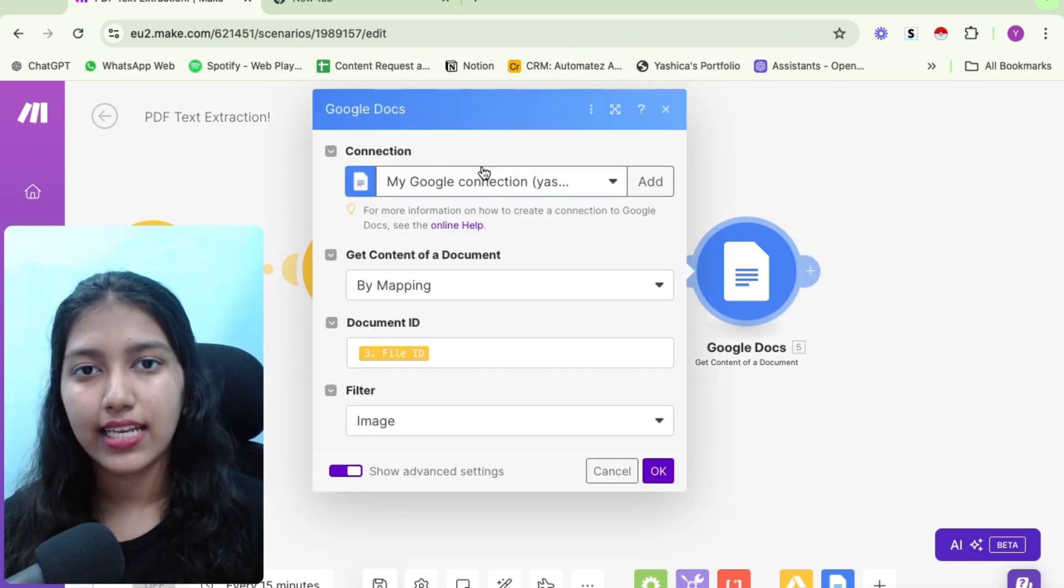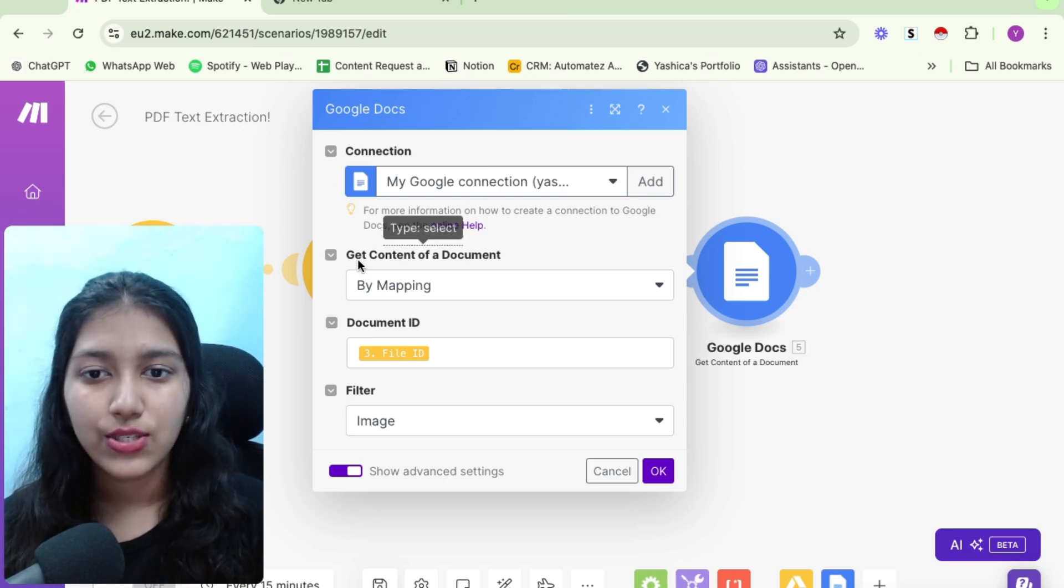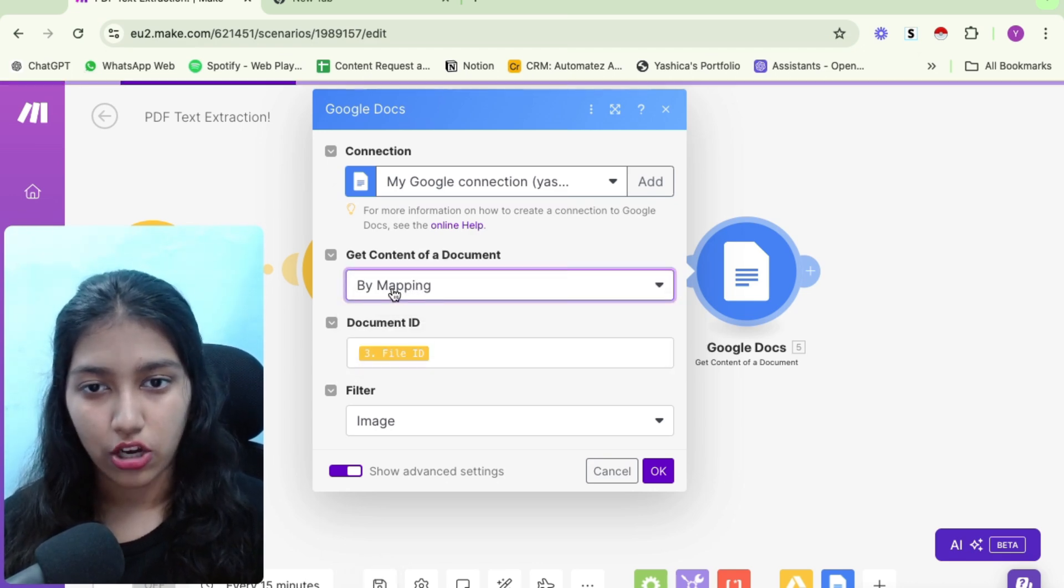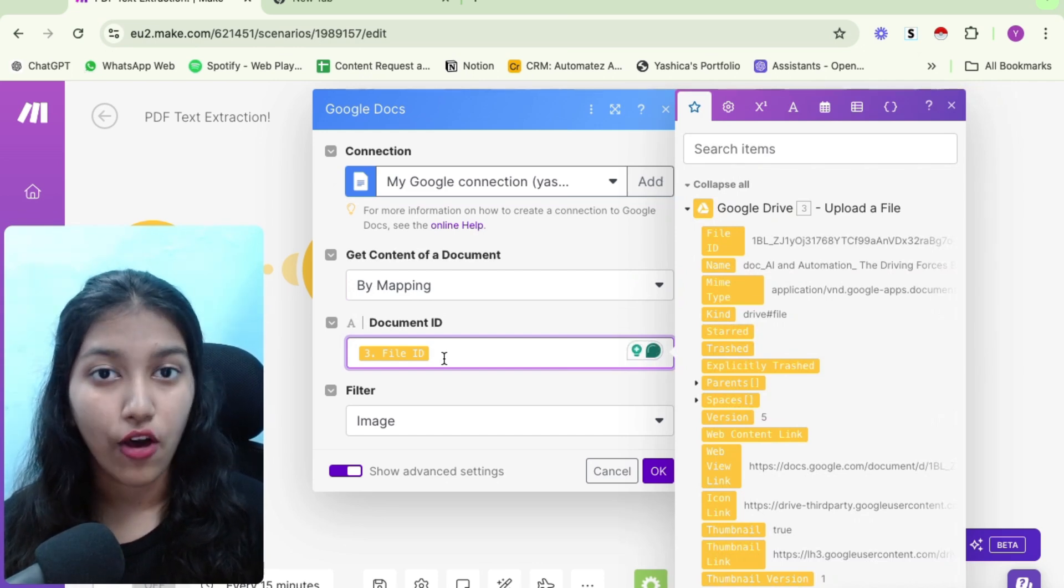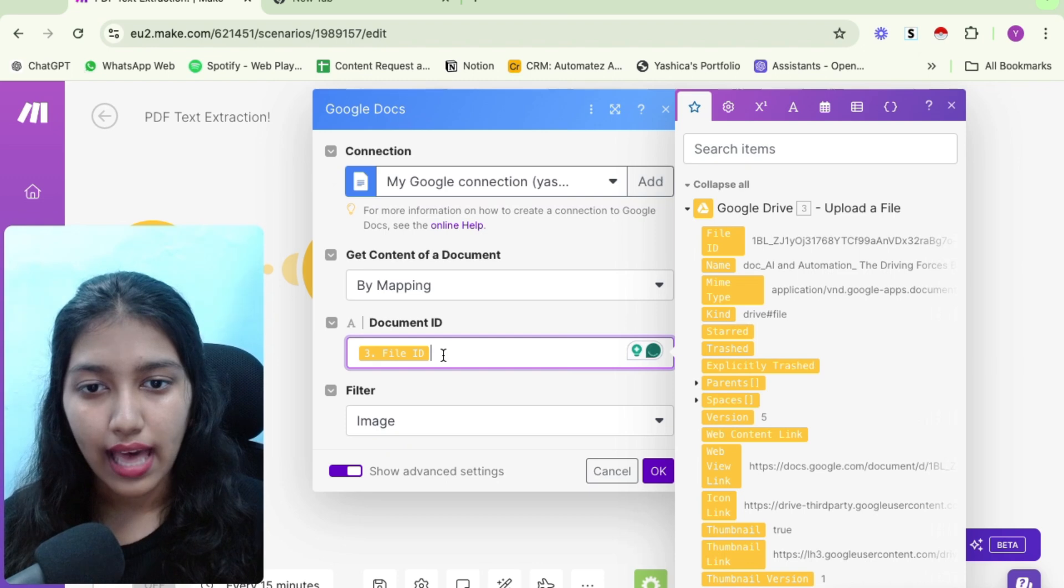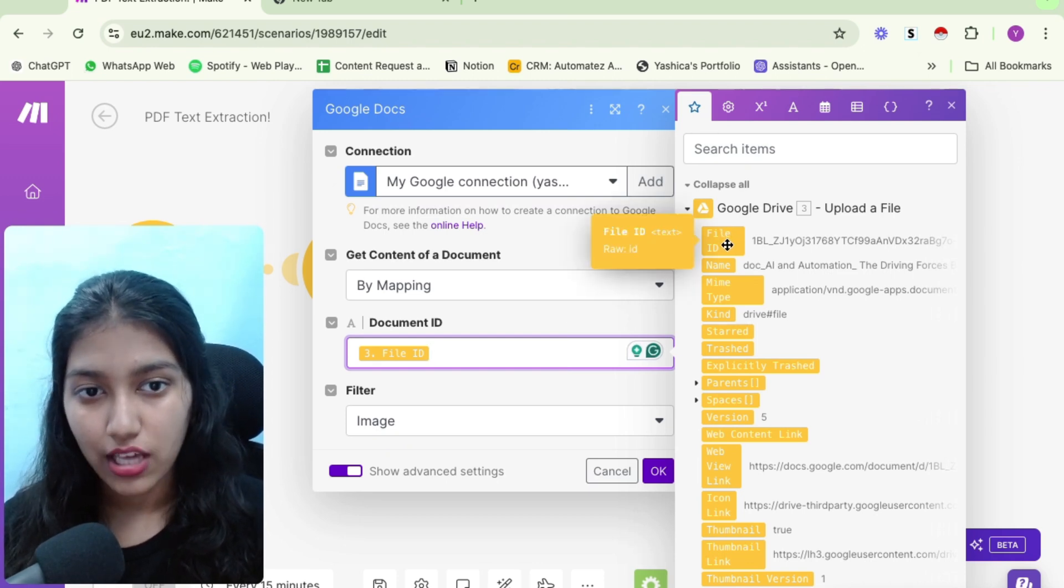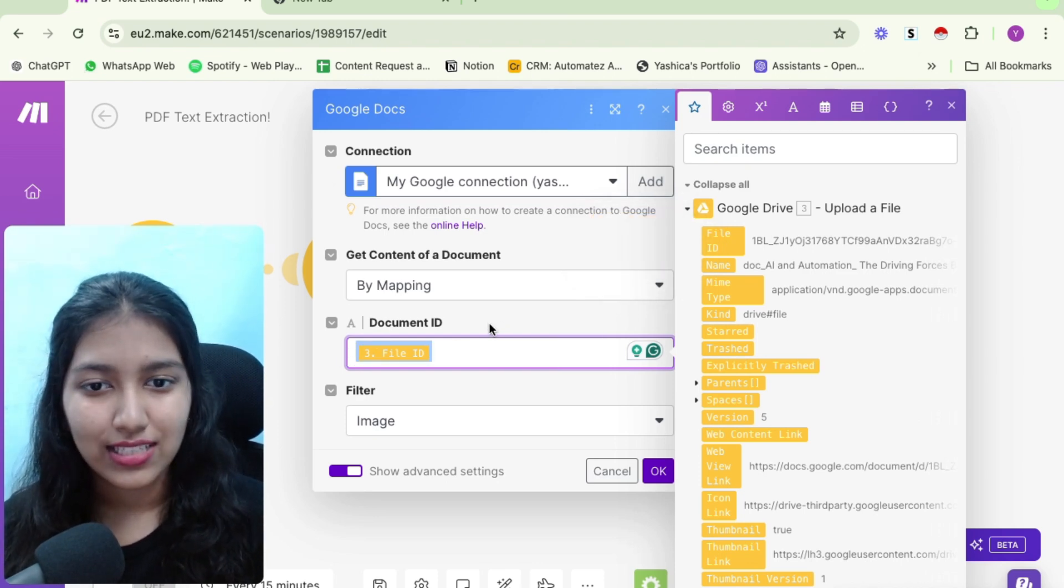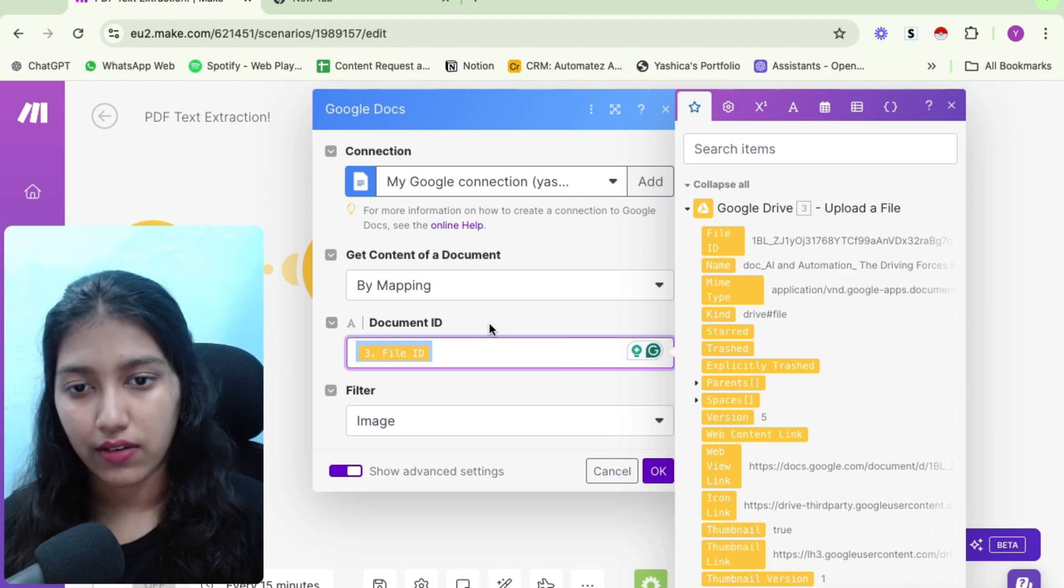Firstly, connect your Google Docs account with make so that it can access it. Next, you need to select by mapping under these options, you need to select by mapping. And here you need to map the file ID of the file that we just now uploaded to Google Drive. To do that, you need to click here. And then at the top, you will see this file ID, just click on it and you will find it right here. So this is basically referring back to the file that we uploaded in the previous module.